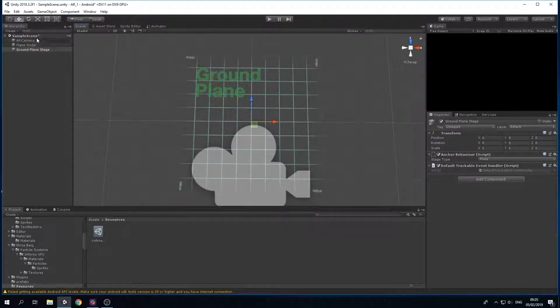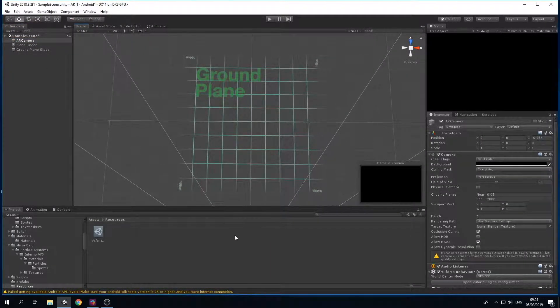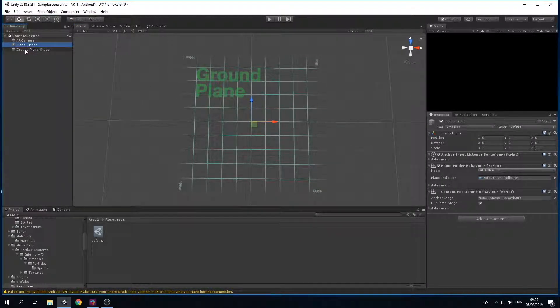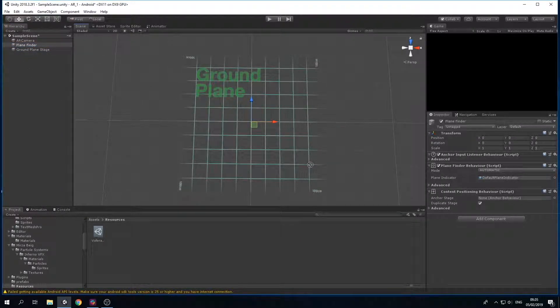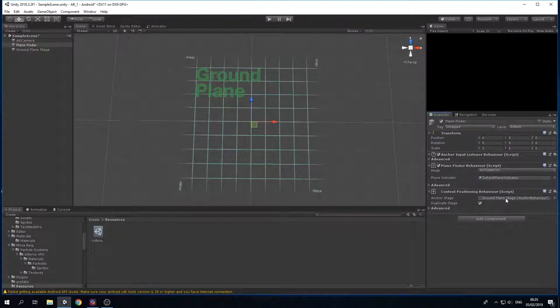Right here I'm going to remove my AR Camera just so we have some working space. I'm going to highlight Plane Finder and then drag and drop the Ground Plane Stage to the Anchor Stage in Plane Finder.